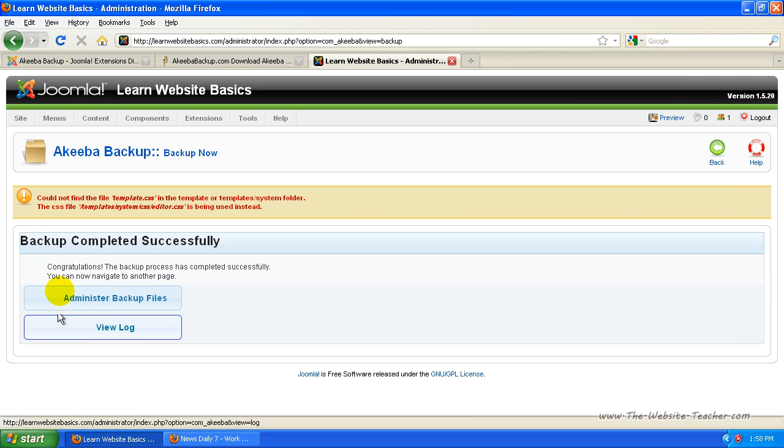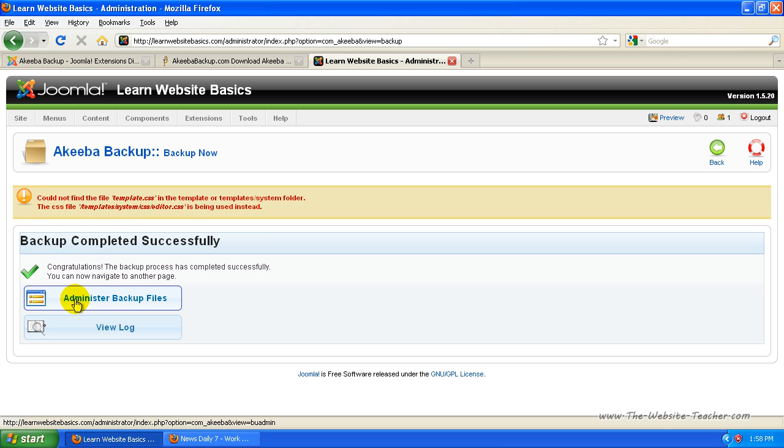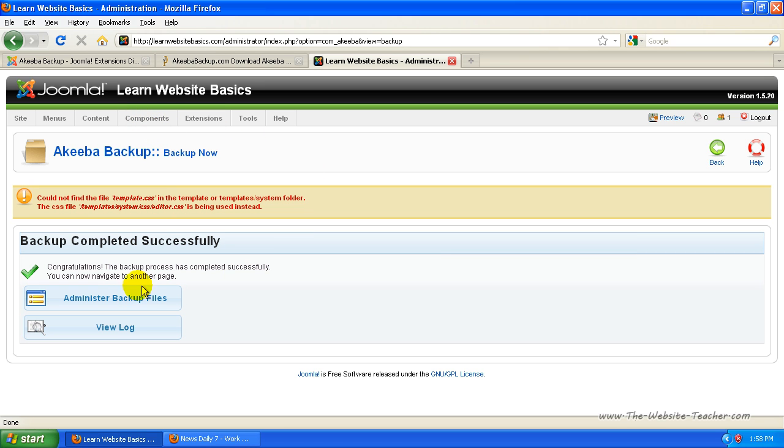Okay, so now backup completed successfully. You can click administer backup files here, but there's also another link to that in the components section which you can't click yet. So I'll just click this button here.